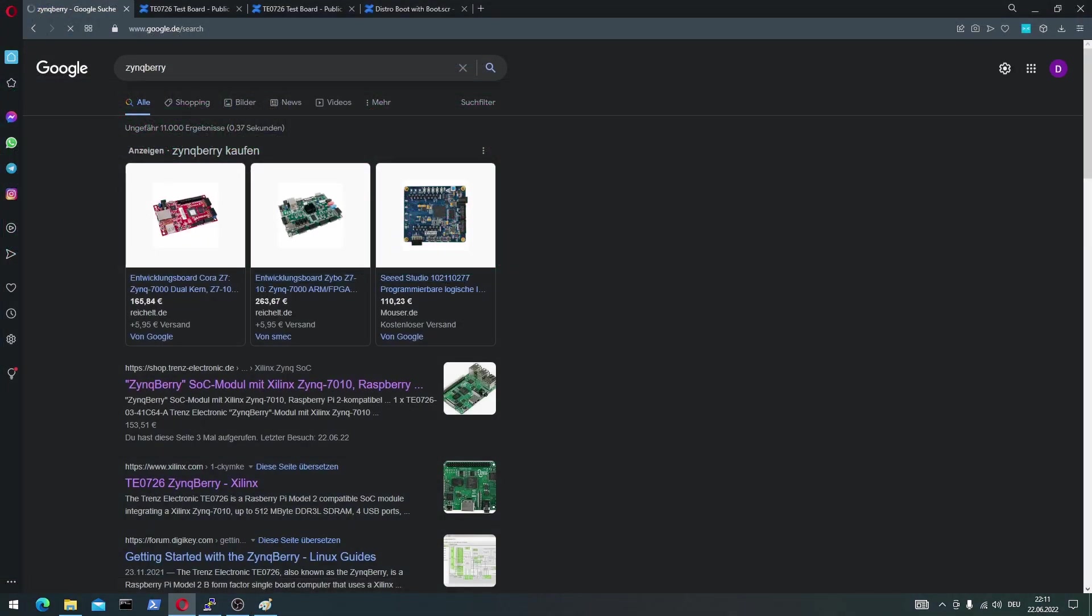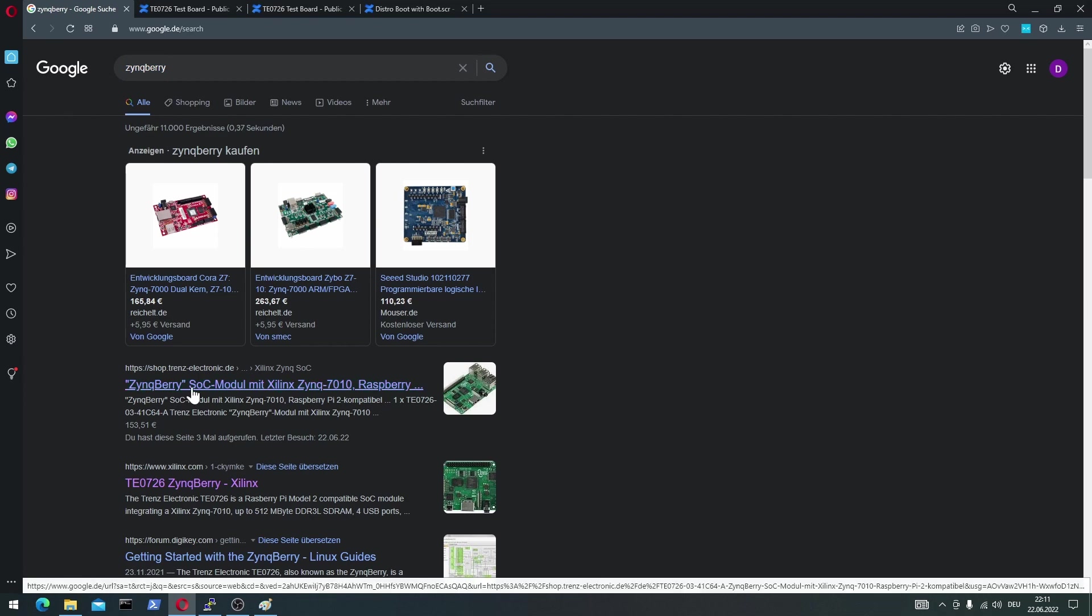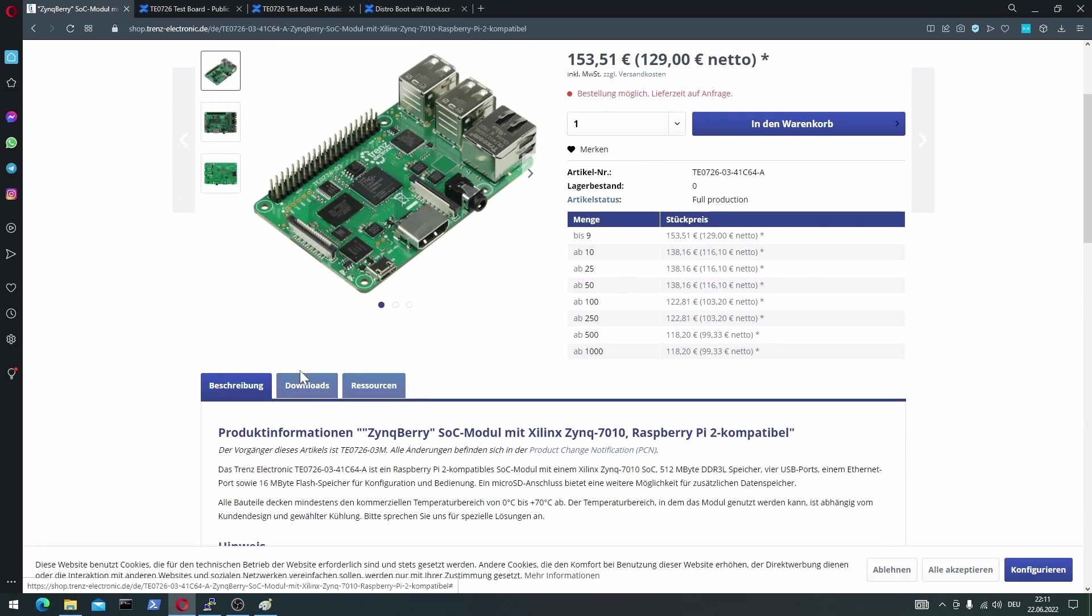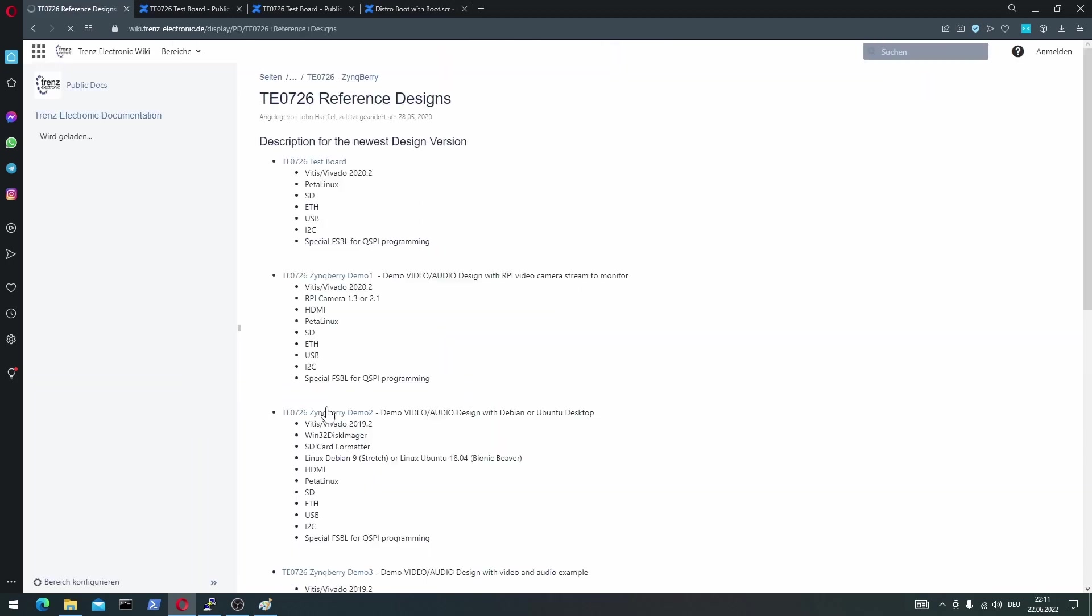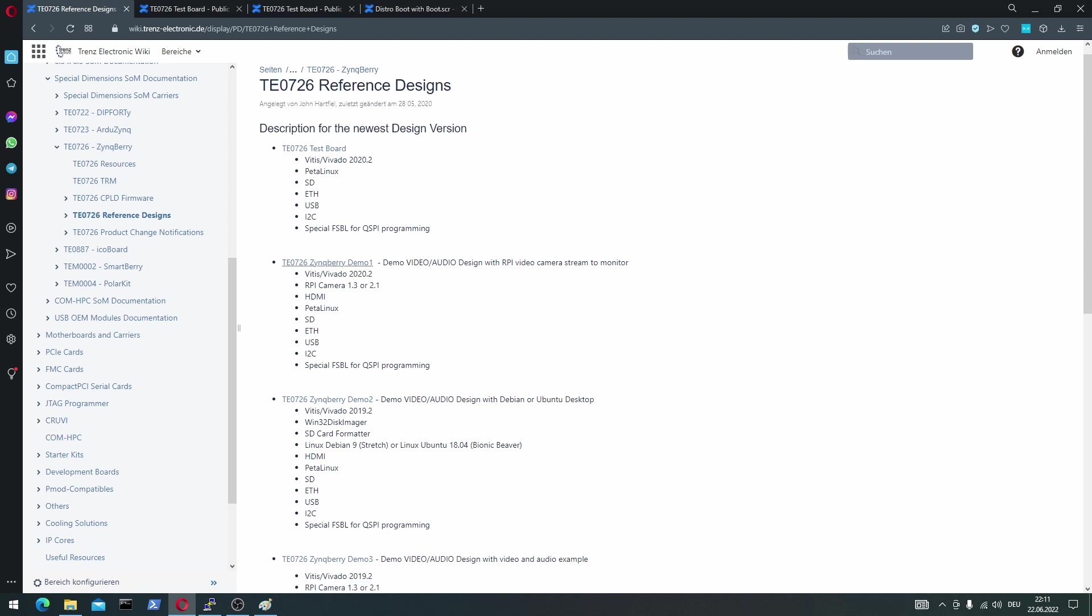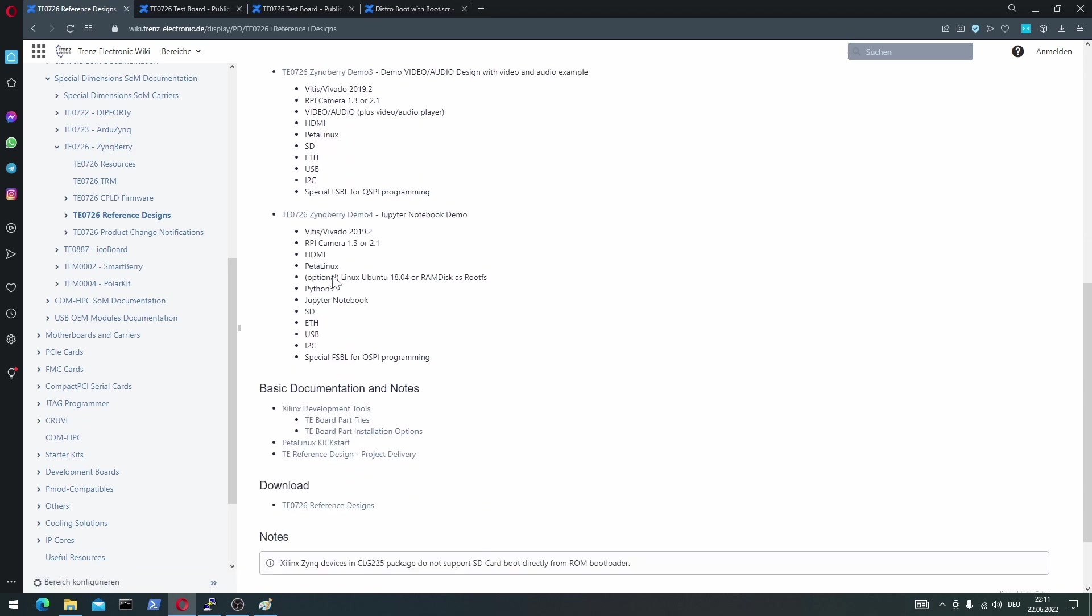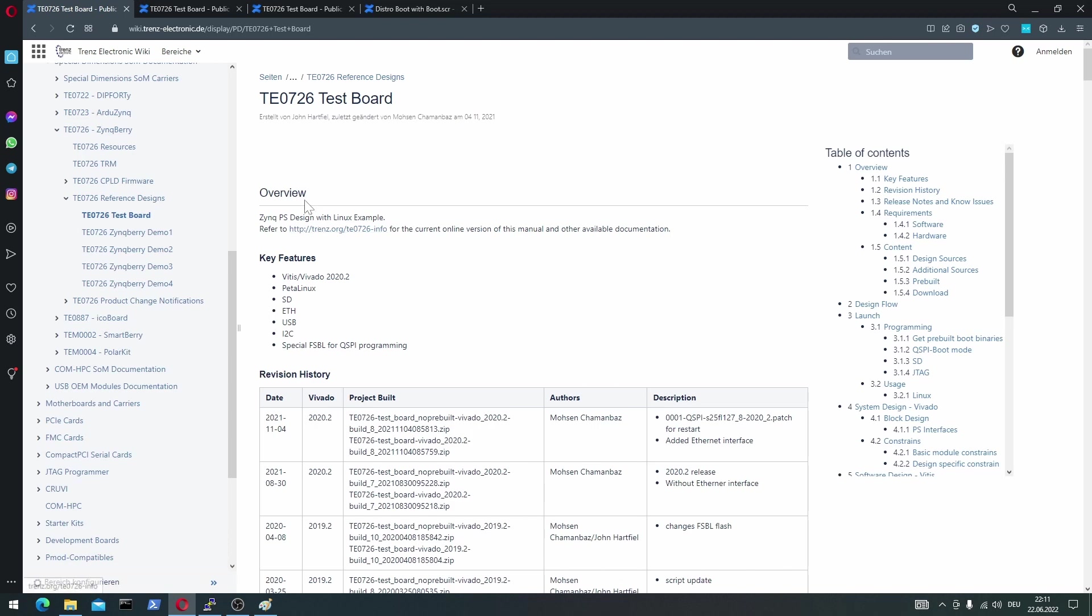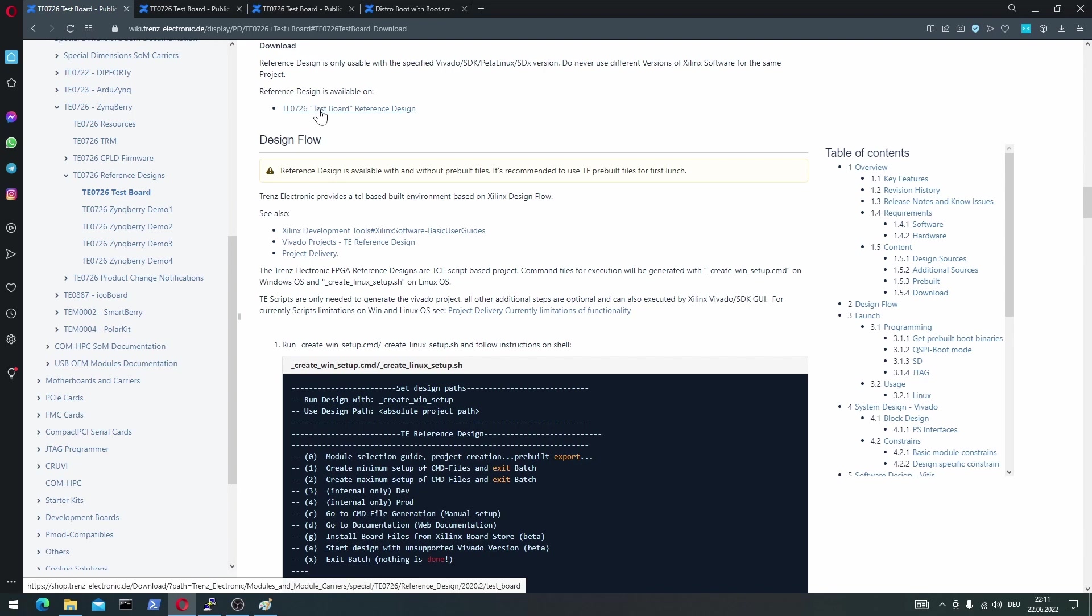So the first step is to Google for the Zincberry and go to the Trenz website. And here you can see on the resources, the reference designs. Click on it. And now you can see several designs that they offer to test your Zincberry board. They have several demo designs, but I will use this reference design TEO627 test board. Click on it. And if you go to download, you can actually download this design.